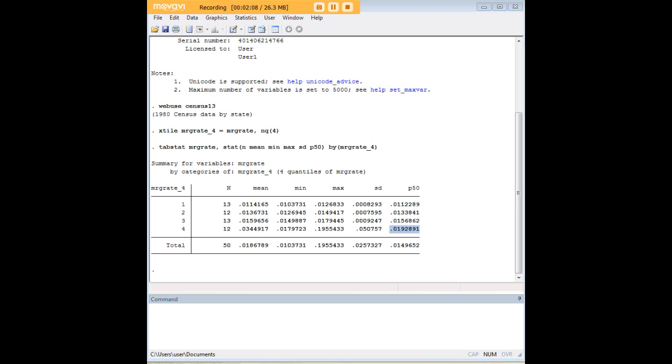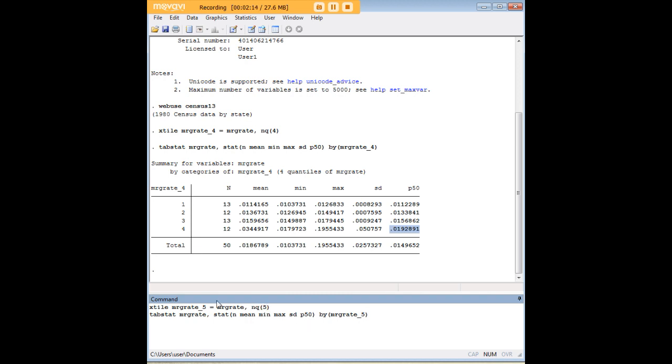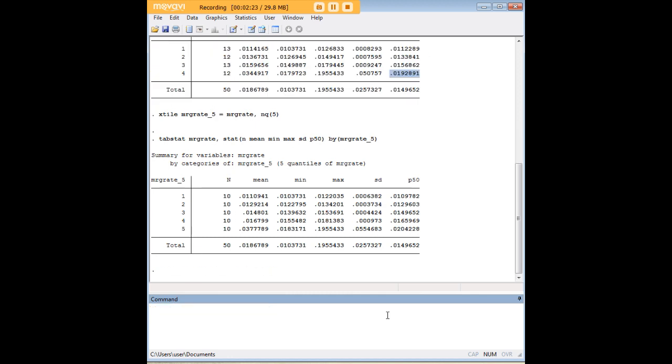Anyway, I want to do a couple more of these just to show you that you can control the xtiles any way that you want. Here I'm making quintiles using five, and I've changed the naming of my variable to reflect that. And in this code down here I've gone ahead and created a statistics table also to show you what the quintiles look like.